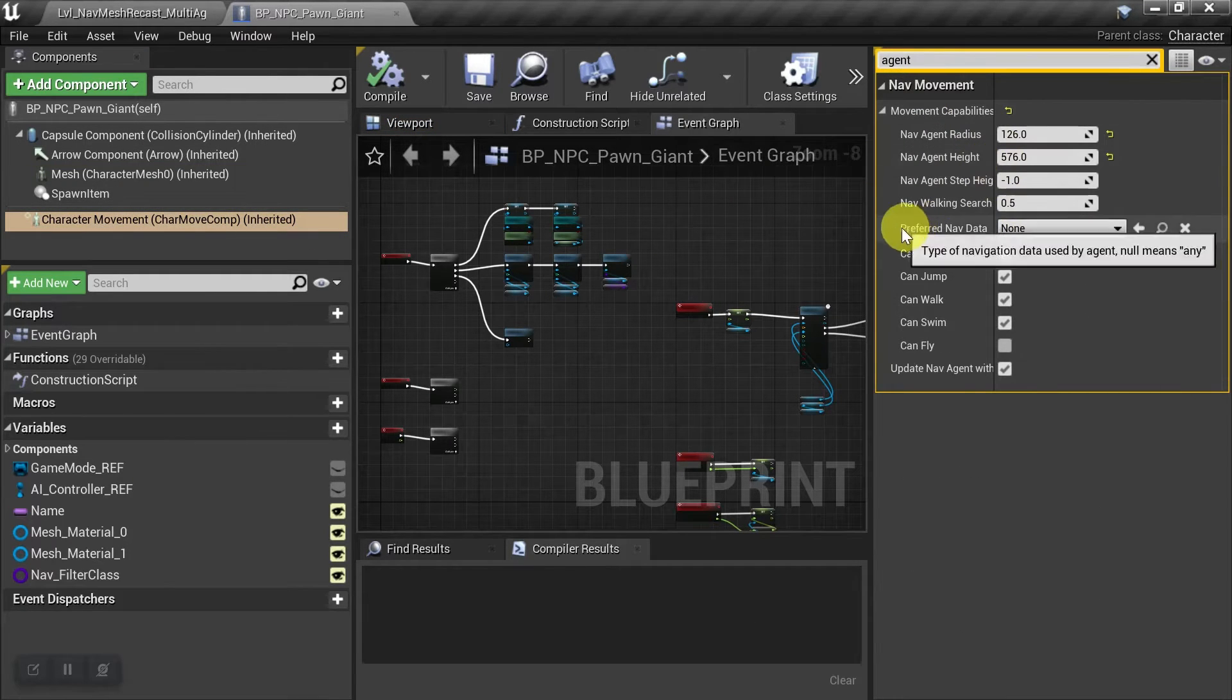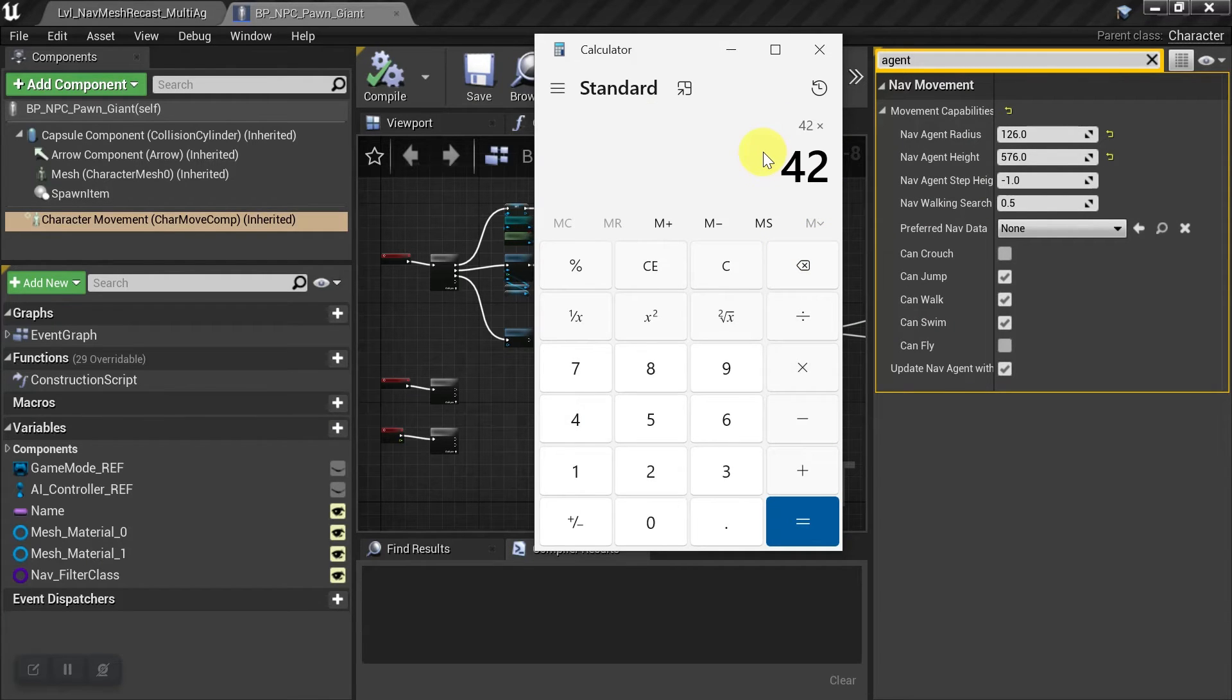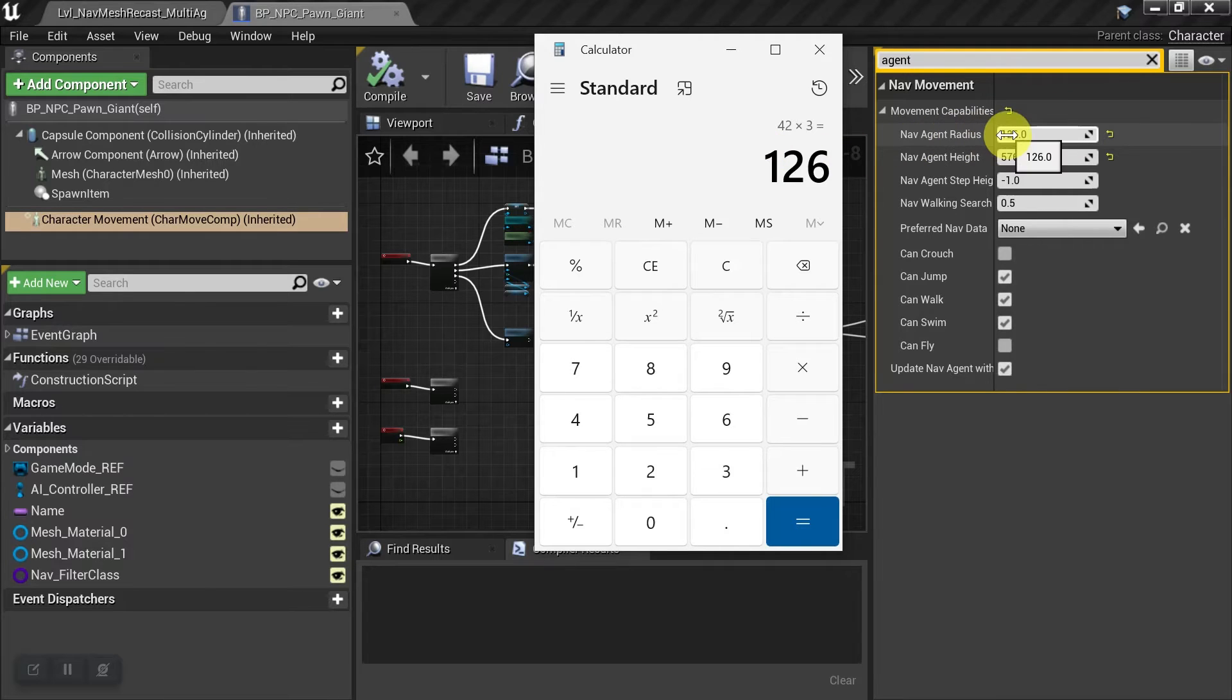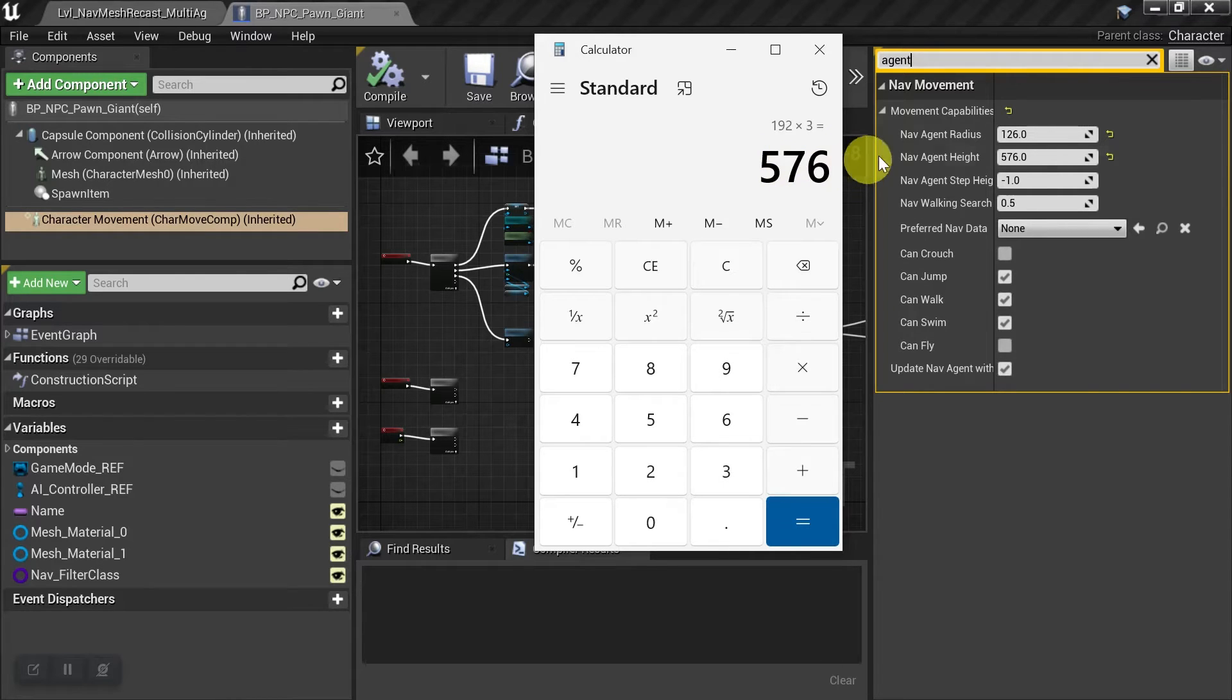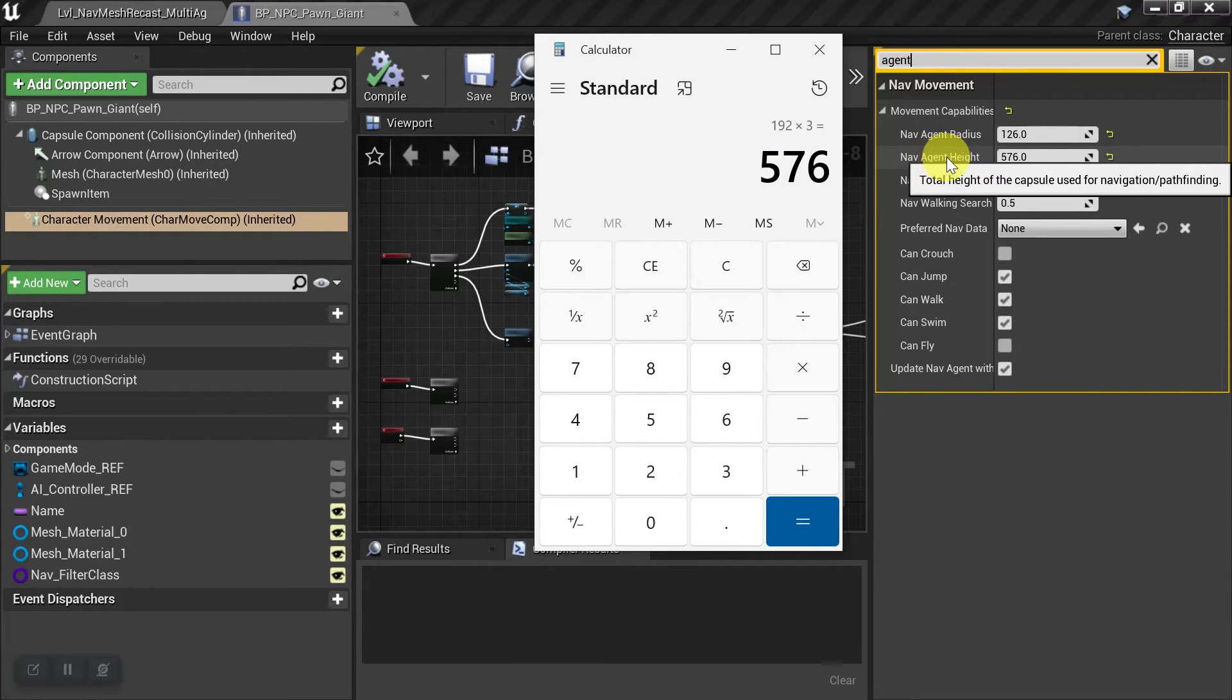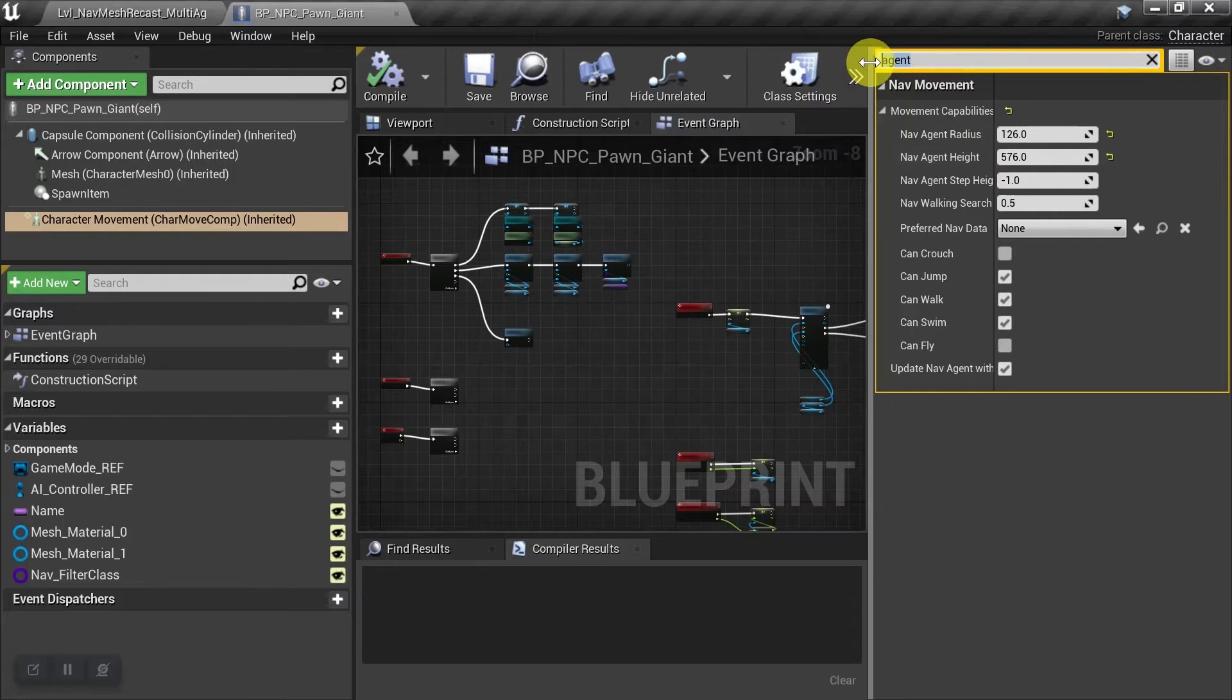And all you do is just times everything by three, so the default was 42, which is times three. And that's the 126 for the agent radius. And then the default of 192 times three is 576. That's our new agent height for this character.